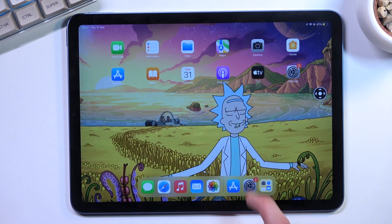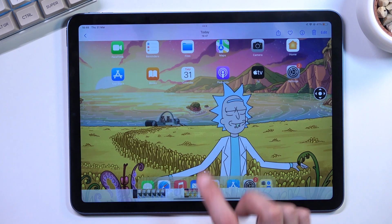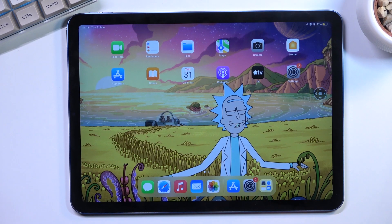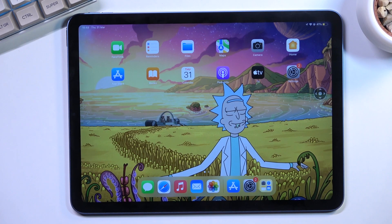So that is how you can capture a screenshot on this tablet. If you found this very helpful, don't forget to hit like, subscribe, and thanks for watching!